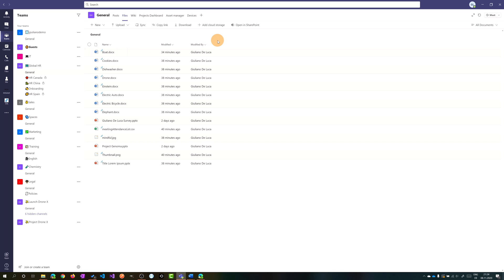Now what I want to show you is the ability to have metadata in this document library. So how can I do that? Because there's no plus button here where I can add more columns.